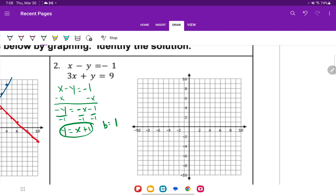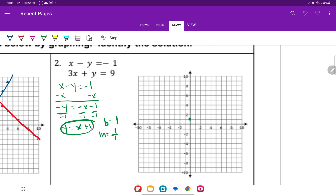Our y-intercept is 1. Our slope is just a 1, but to make it a fraction we put it over 1. So we're going to graph this. The y-intercept is at 1. My slope tells me to go up 1, then right 1. And backwards, we go down 1, left 1. Connect our dots.